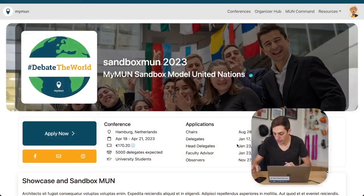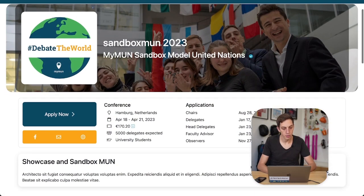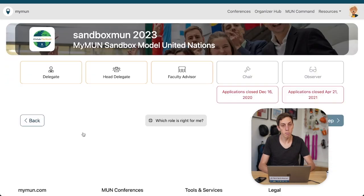Hello and welcome to this walkthrough of what it looks like to apply to a conference online. When you as an organizer might be curious what all those settings you change do, well this is what you have been looking for. Now let's look at the screen quickly and we see our little conference sandbox month 2023. Let's click apply now.